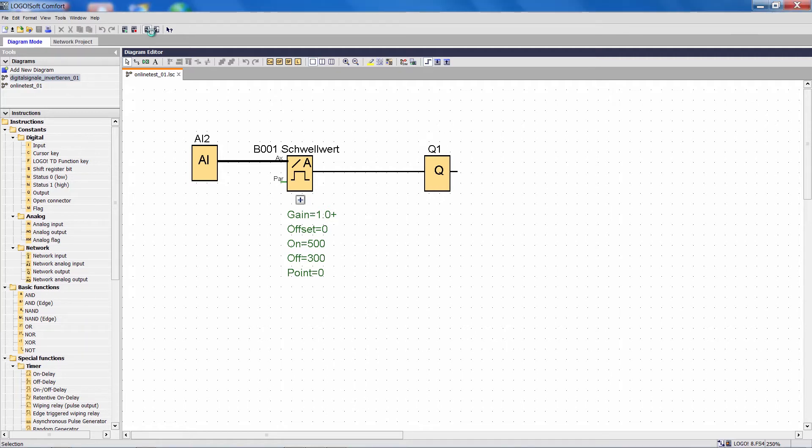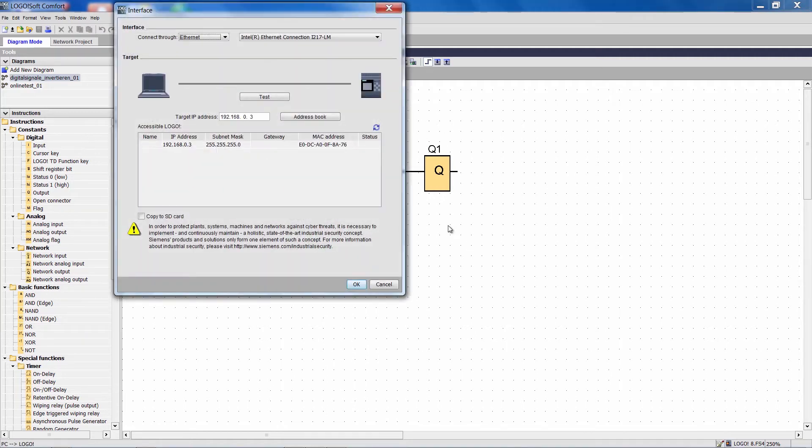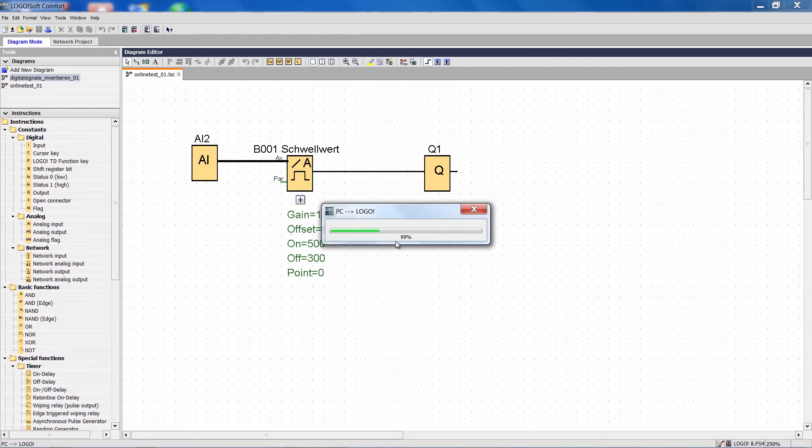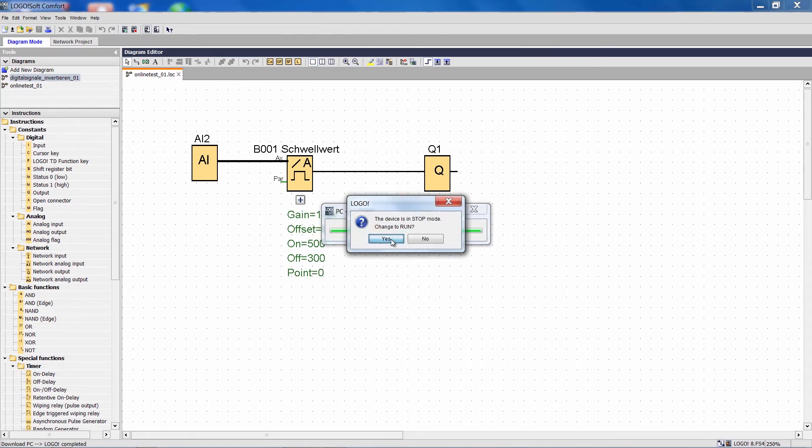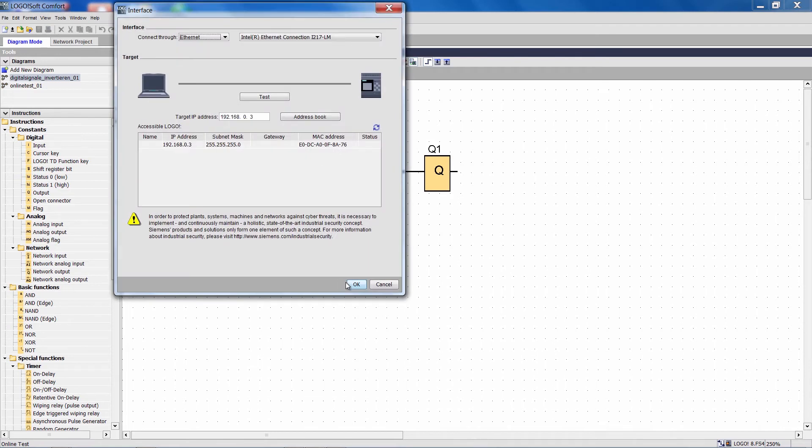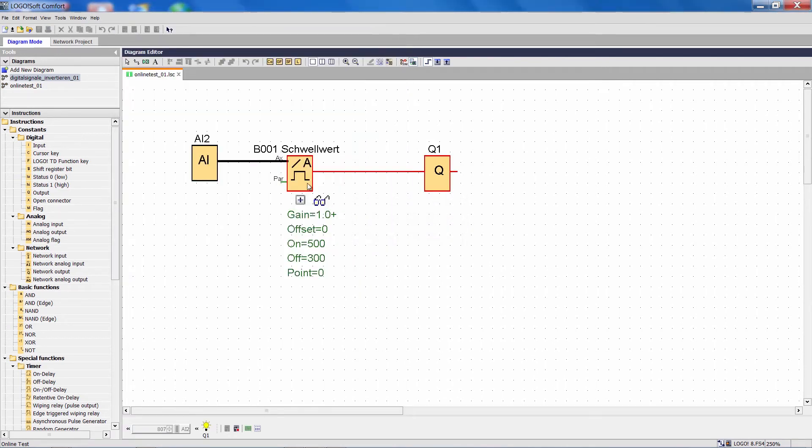When I download everything to my Logo, I can then activate the online testing and will see directly how Logo behaves.